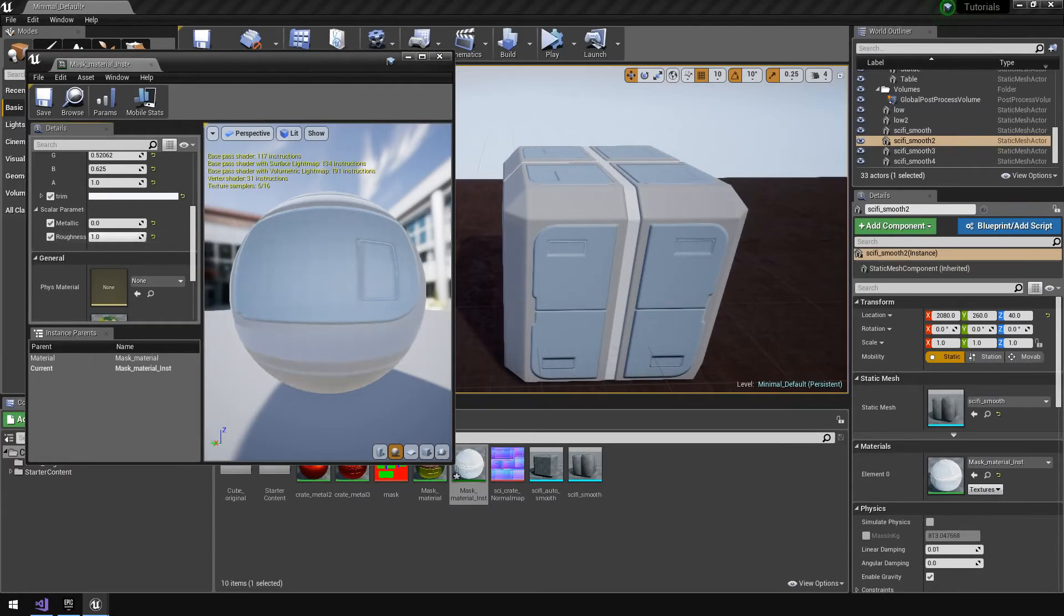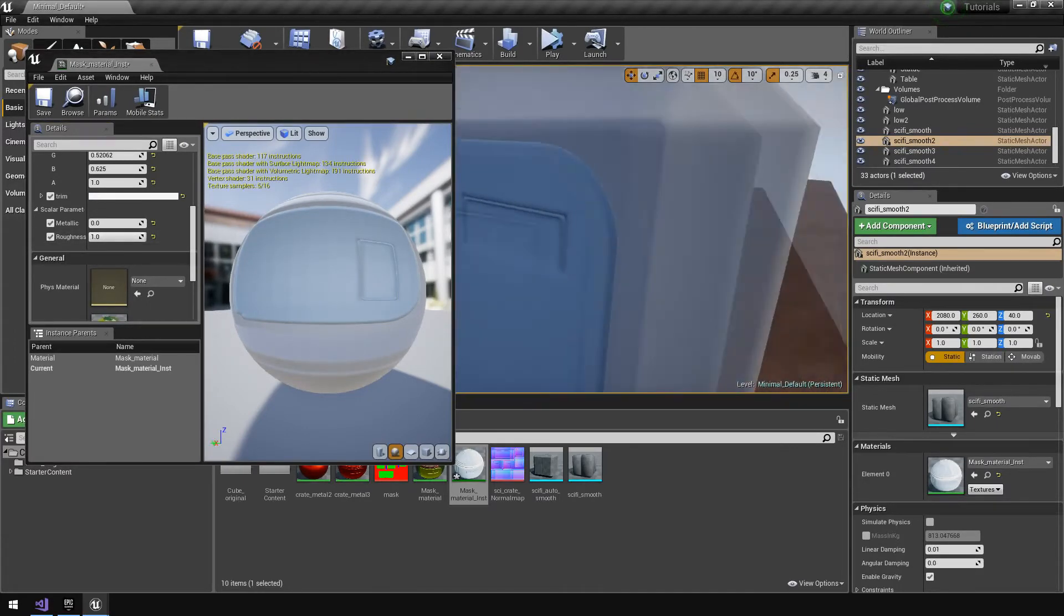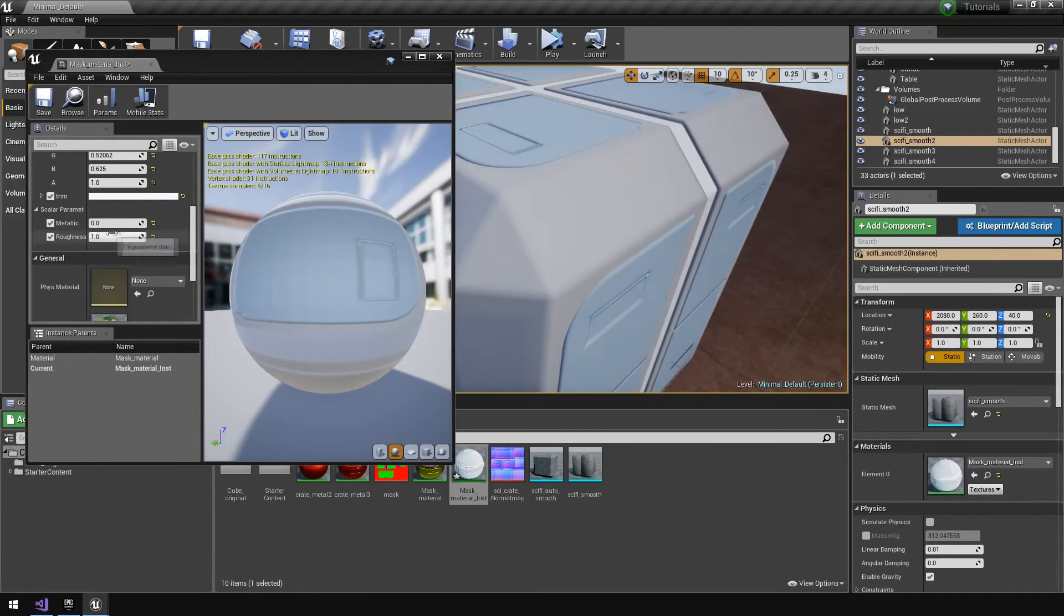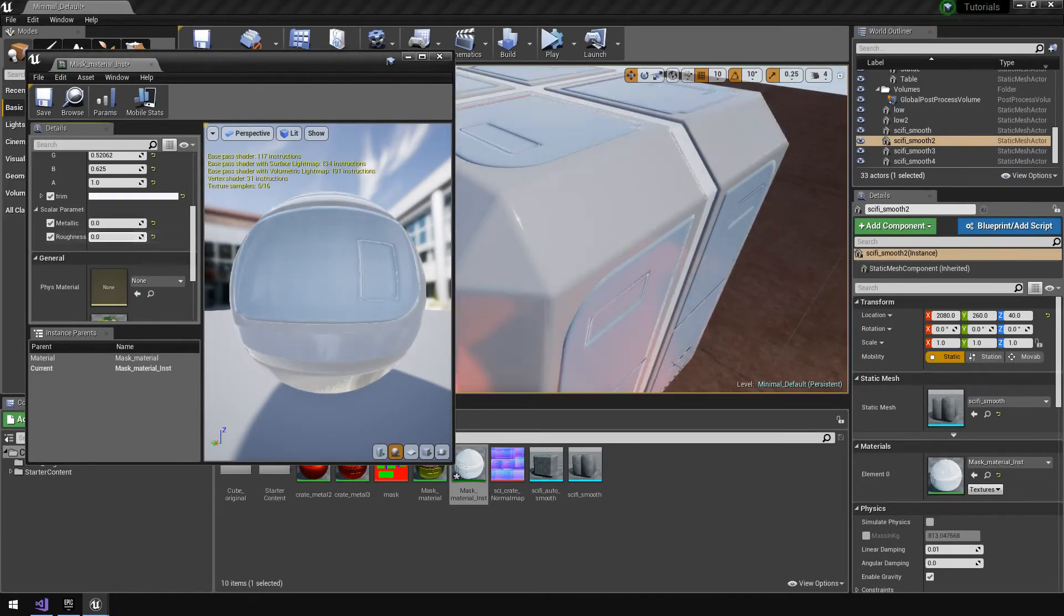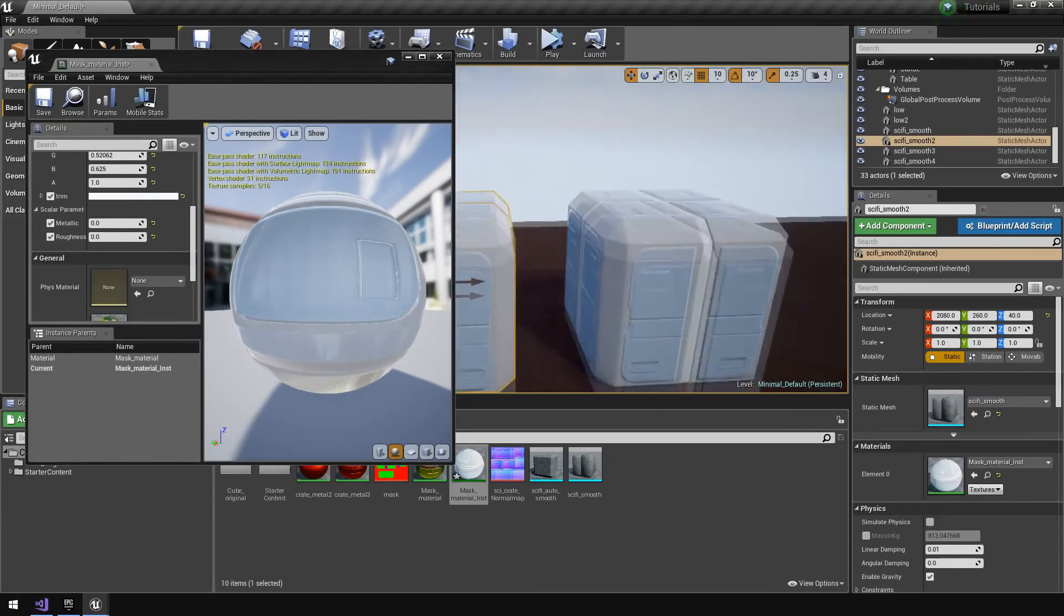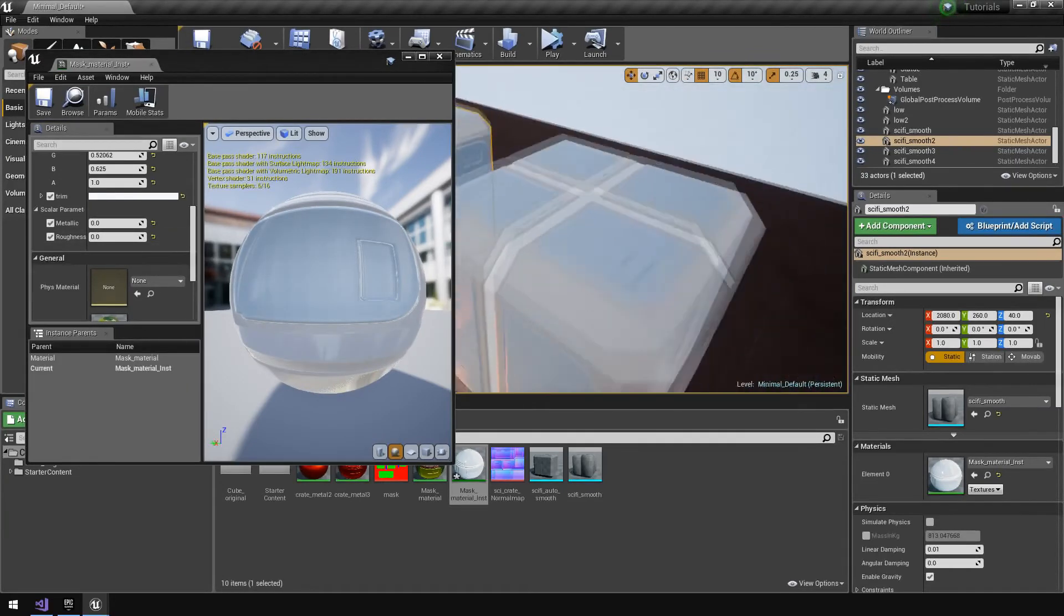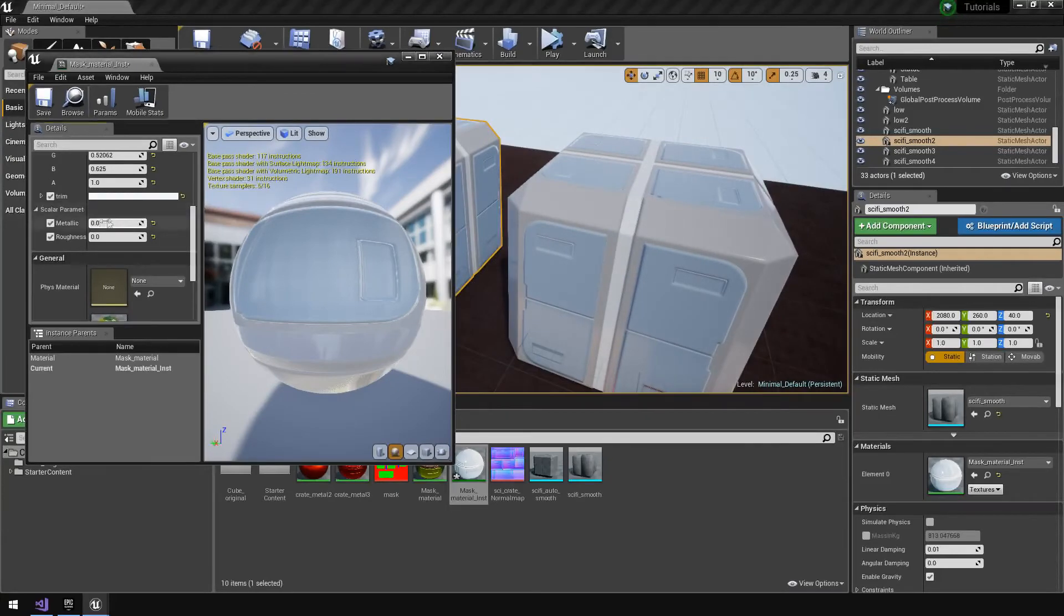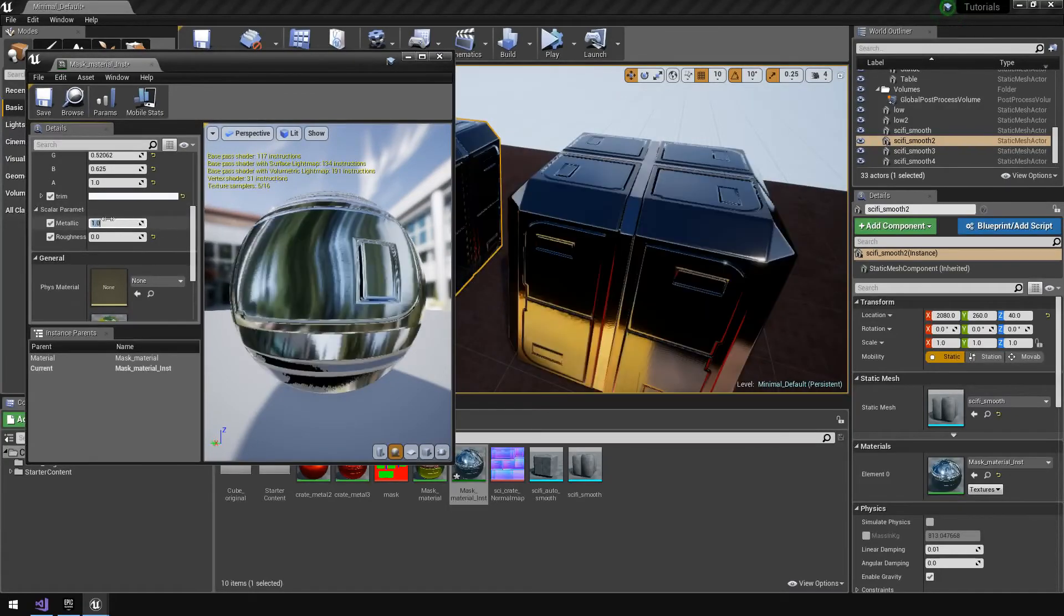The roughness value you can push up so now you see that's like a completely matte almost color, or you can push it down and then you see it's very glossy. So that's how you create the material instance.